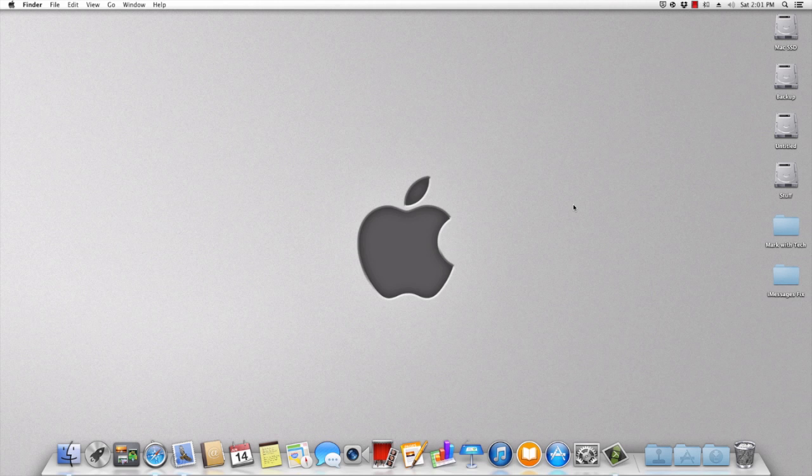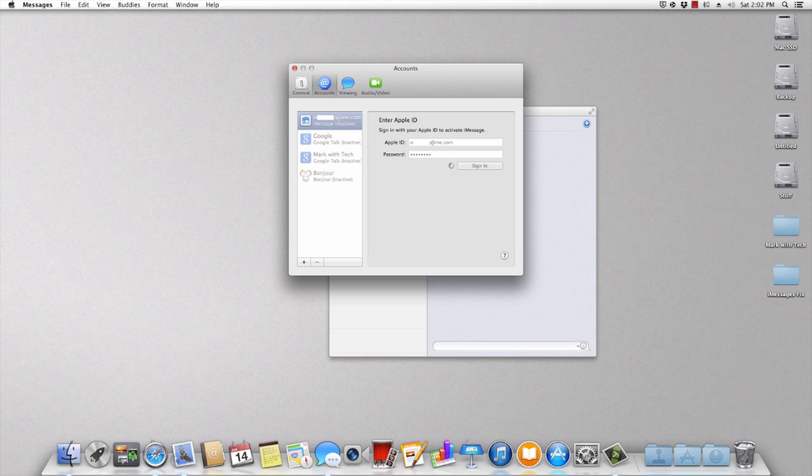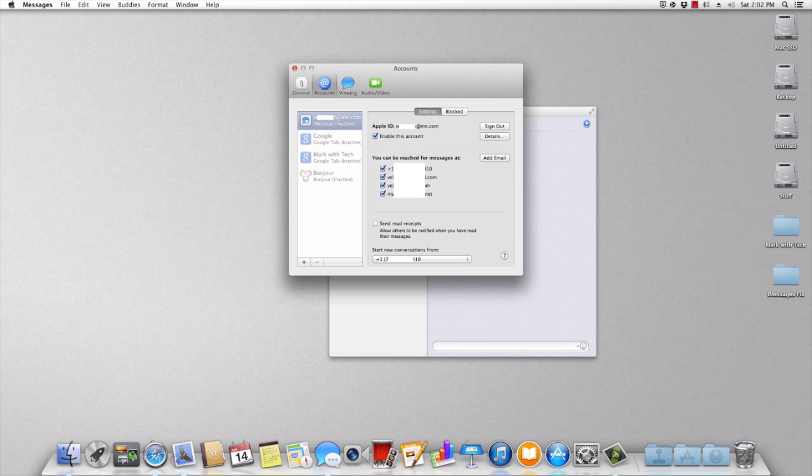All right, so I just restarted my computer, and look at this. So I open up iMessages, type in my password, and it might take a little bit, but something happens that is so cool. Look at that! It just works.